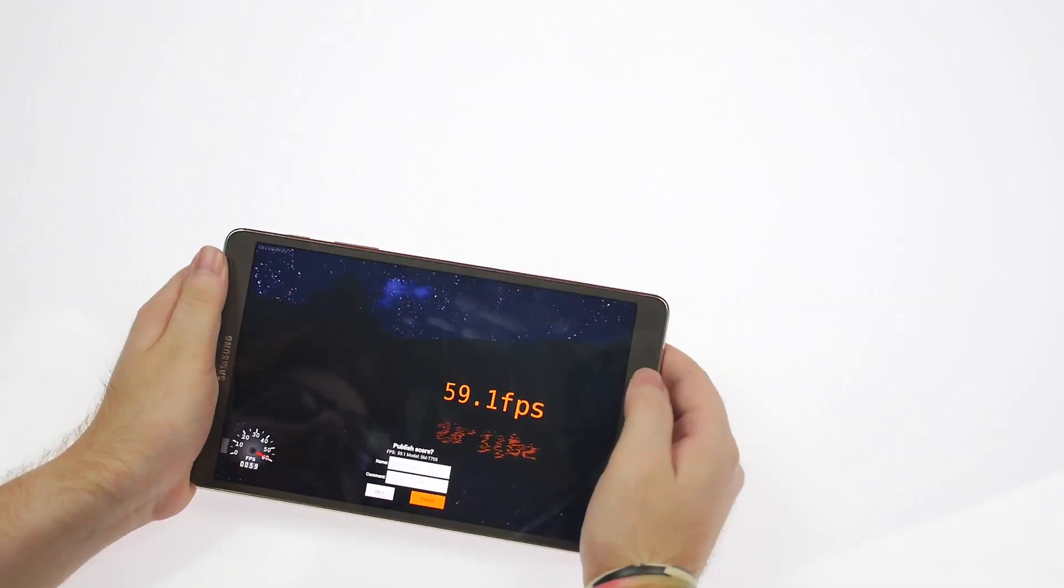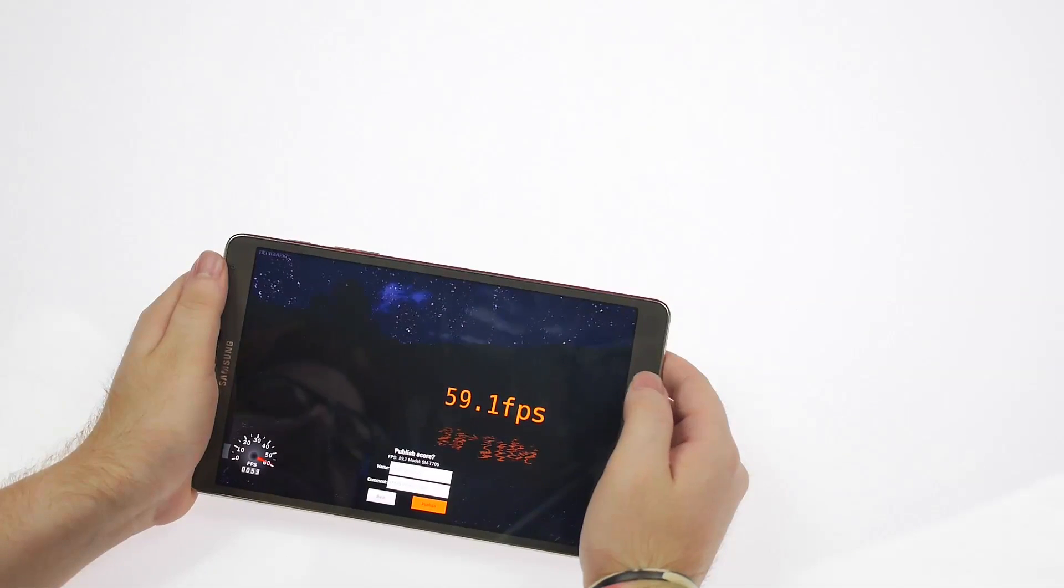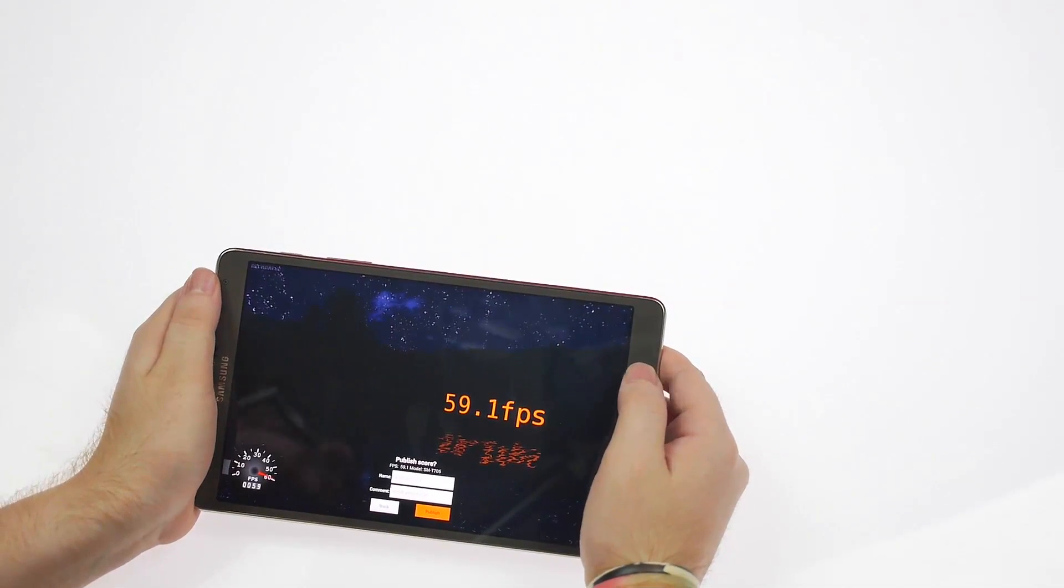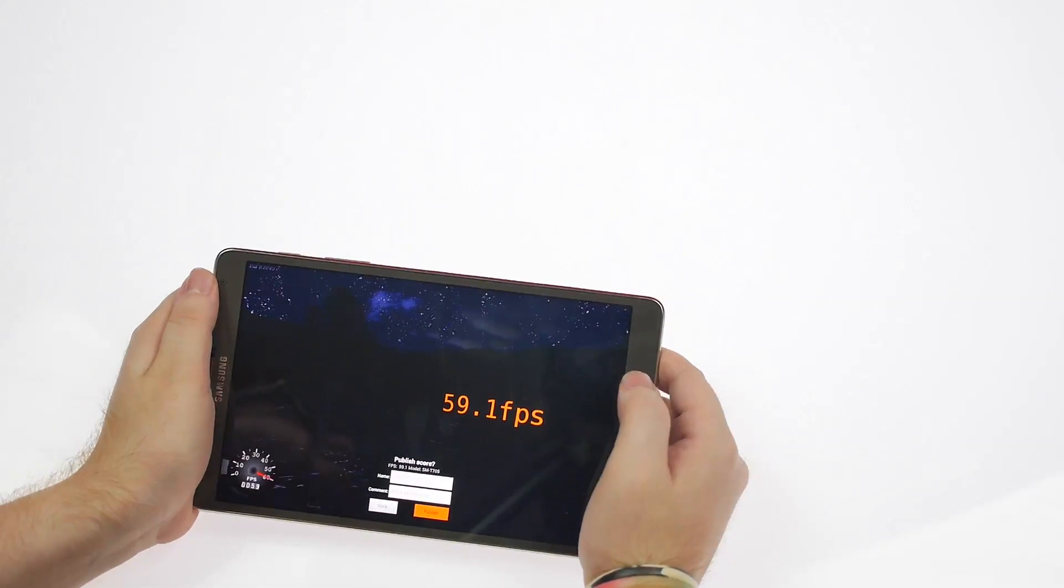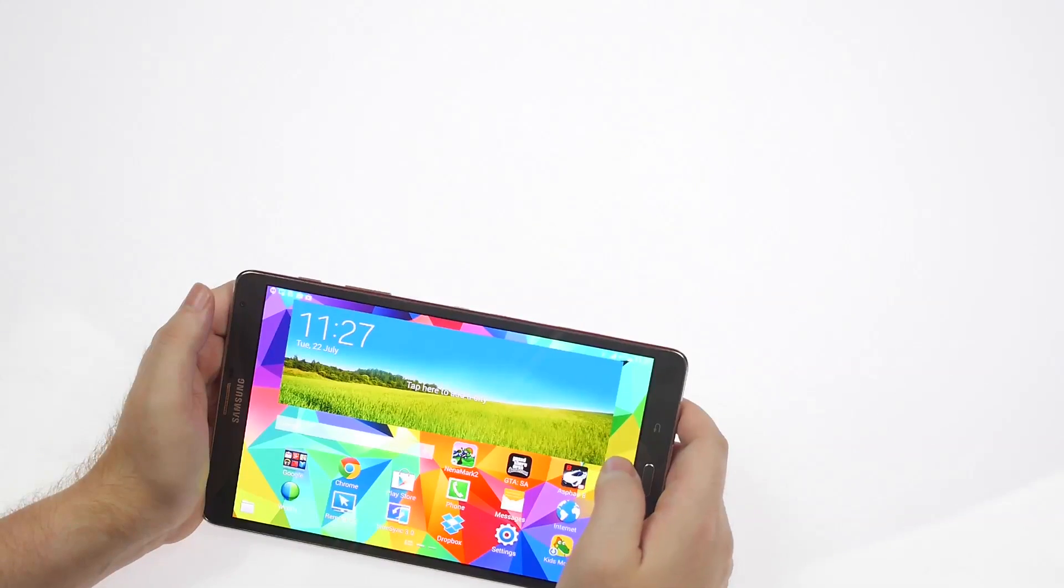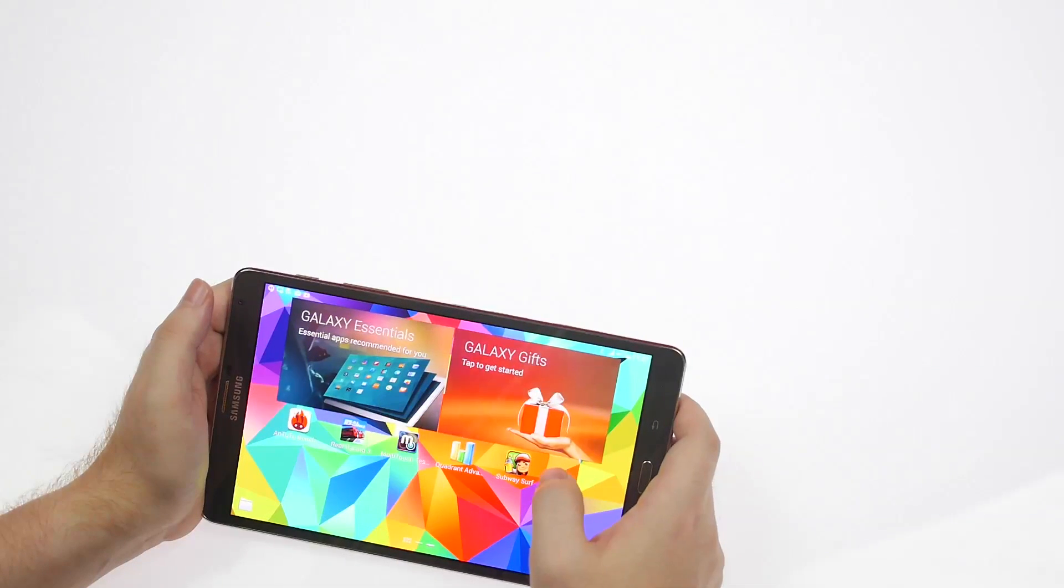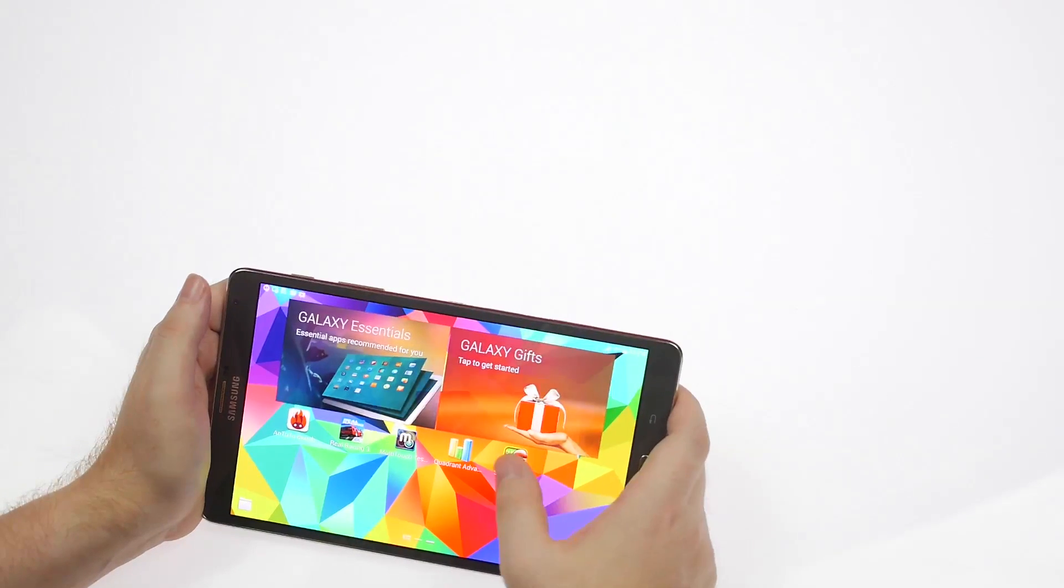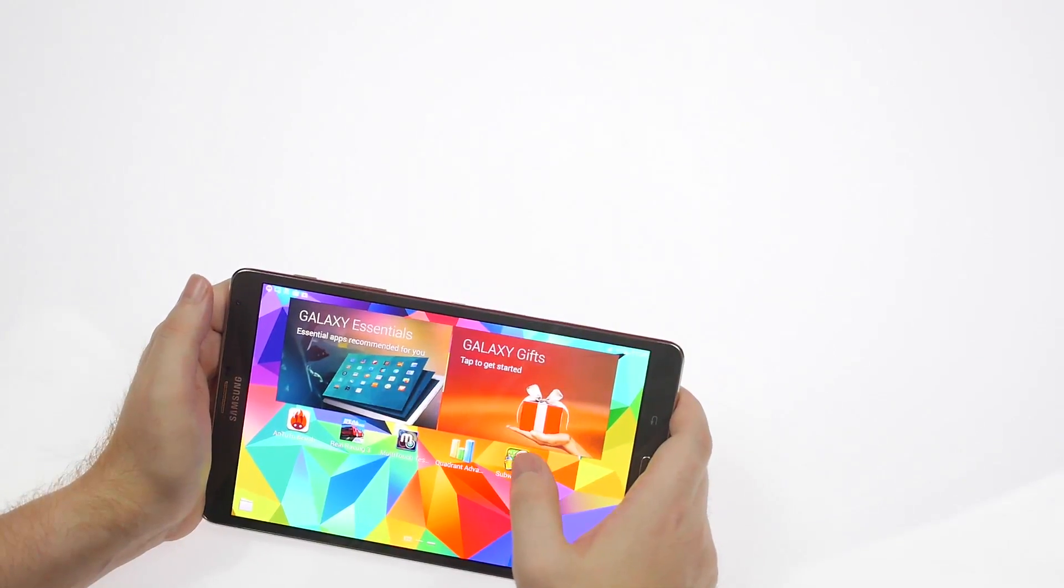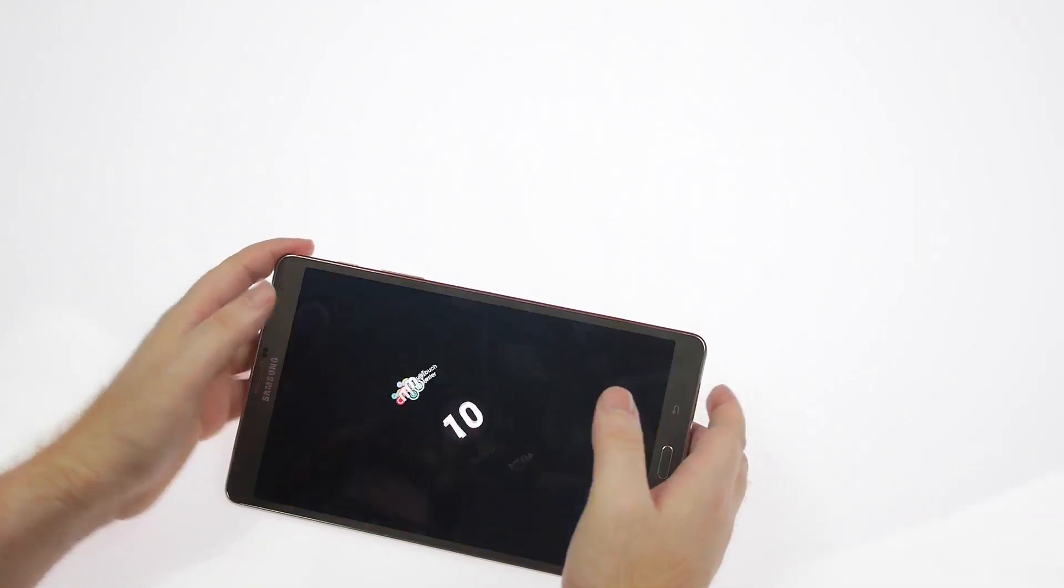You can look forward to the gaming experience on this tab. Finally, of course, we'll end with the famous multi-touch test, which will give us an idea as to how many fingers this tablet can play with.